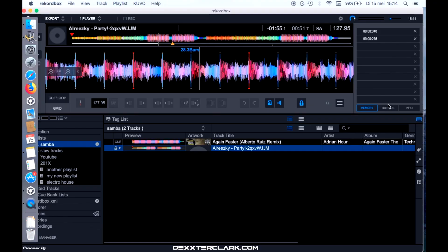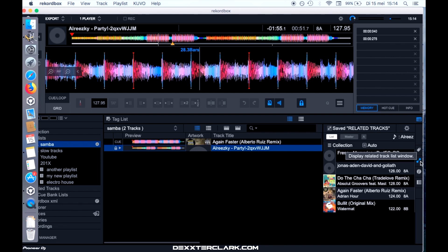When we have our screen over here, you'll see that on the right side there is a button that says 'Display Related Tracks.' When I press that button, you will see the related tracks panel appear.